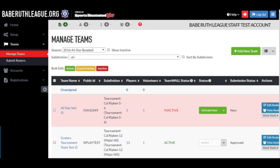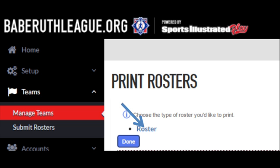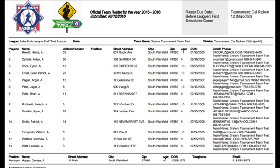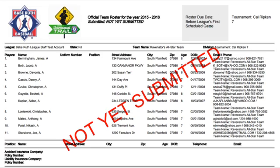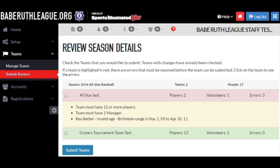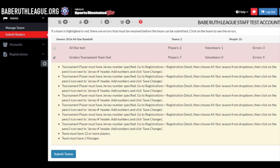To print your completed rosters, go to Teams, Manage Teams, click More Tools for a specific team and choose your team. Click Roster and a PDF will be rendered for you to print. When the PDF renders, you will either see a submitted or unsubmitted roster. Same as with your regular season rosters, only teams that are shaded in green are clear of errors and can be submitted into the system. Teams in red have errors and you can click on the team to see a list of the specific errors.